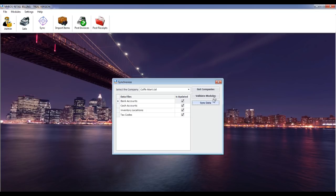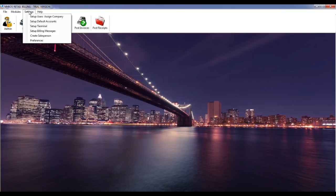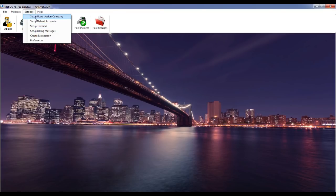Settings. Go to the settings menu and set up the following — only the administrator user can do these settings. Set up terminals with unique invoice number sequence. Set up users and assign company. Set up default accounts for cash and bank. Set up billing message. Set up salesperson. Set up preferences.